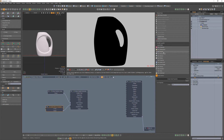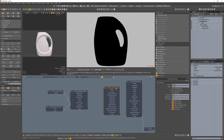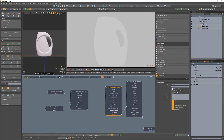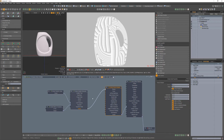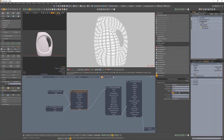Add a texture emission node and link it to the emission channel of the material. Change its power attribute to 1 and enable surface brightness. Link the gradient output to the texture input of the emission node, then change the gradient type attribute to polygonal.